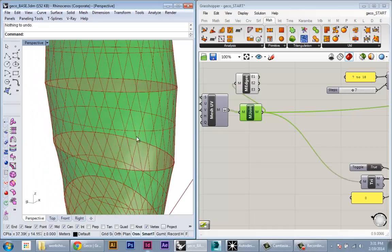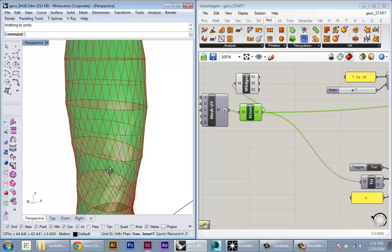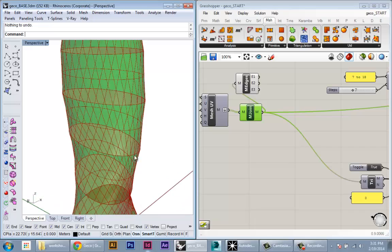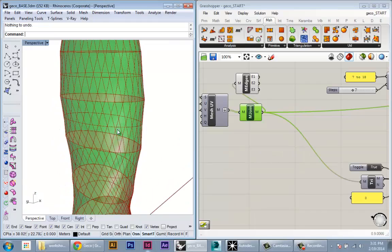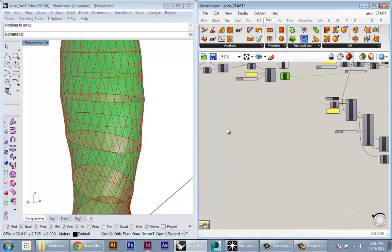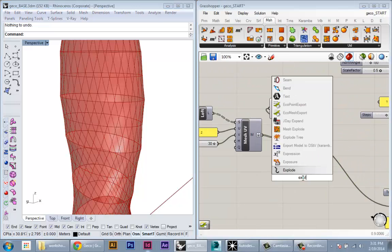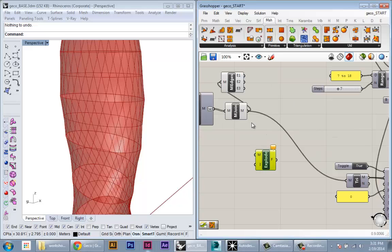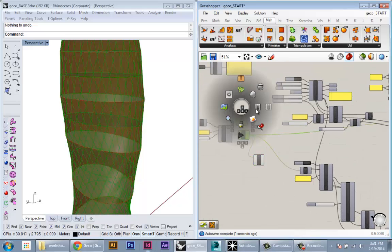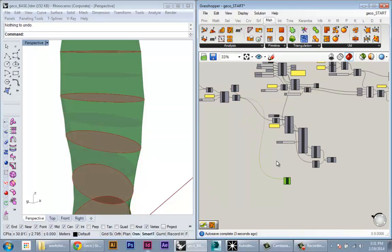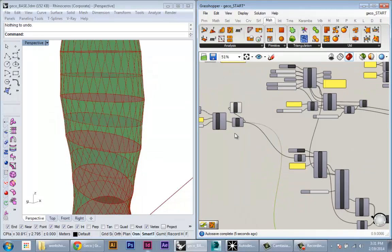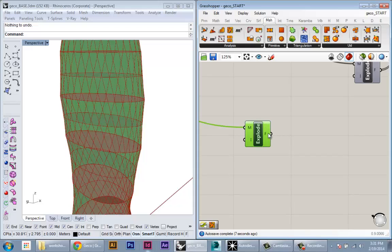Right now I have this mesh composed of some resolution of these quad panels. I'm just going to think, for simplicity's sake, of these panels as panels in my building, and I'm going to create a simple definition to either turn these panels on or off according to some parameters.